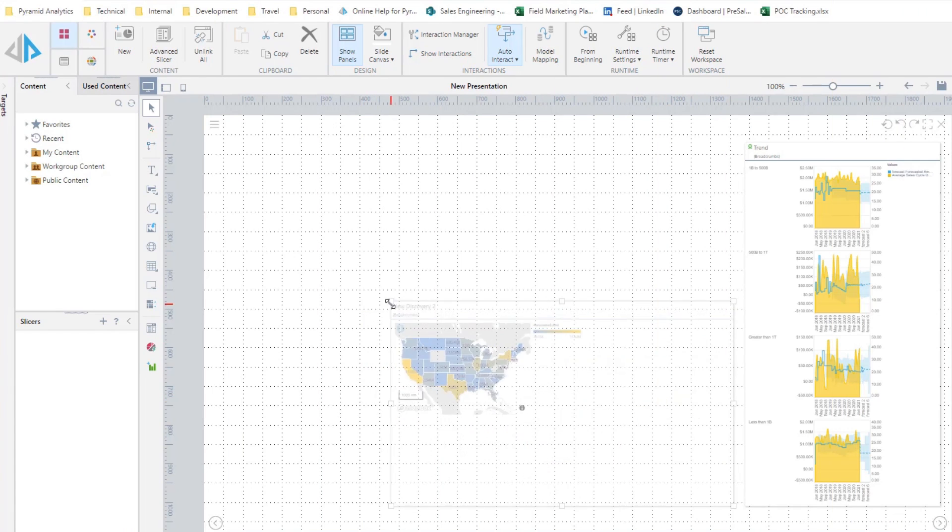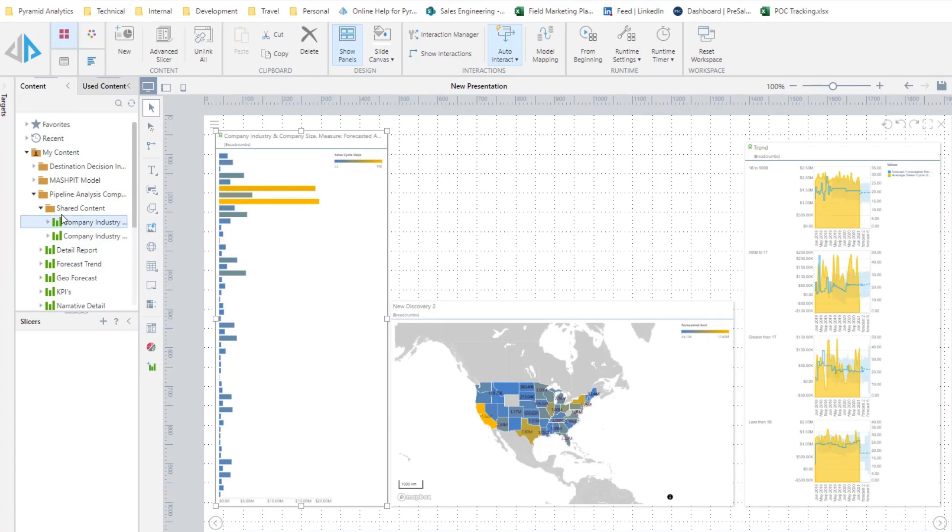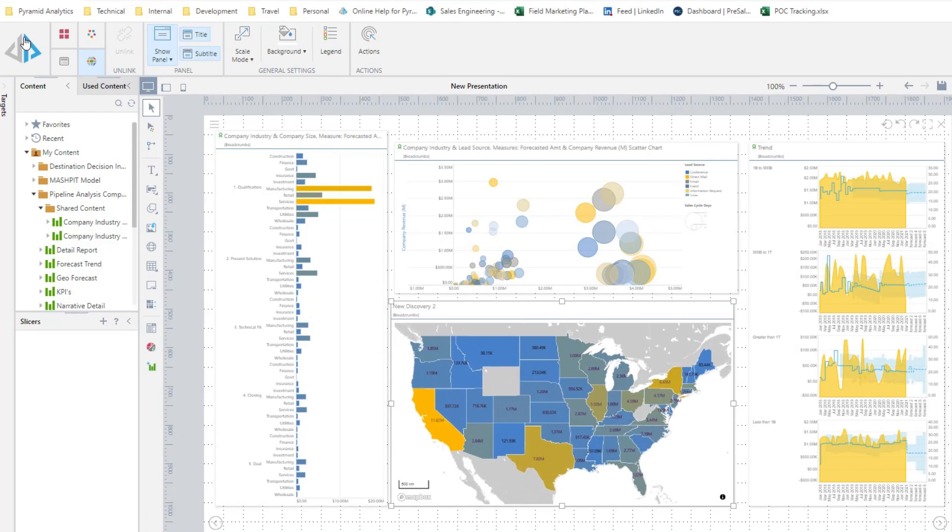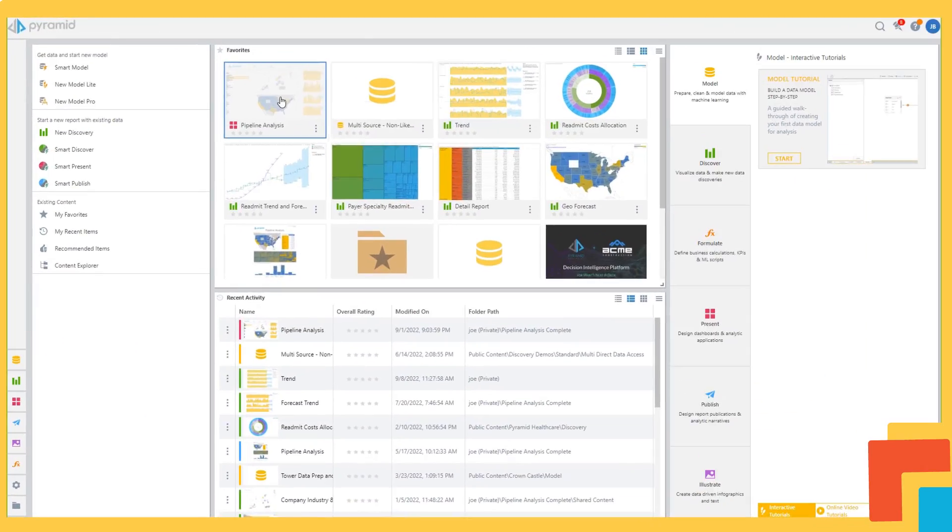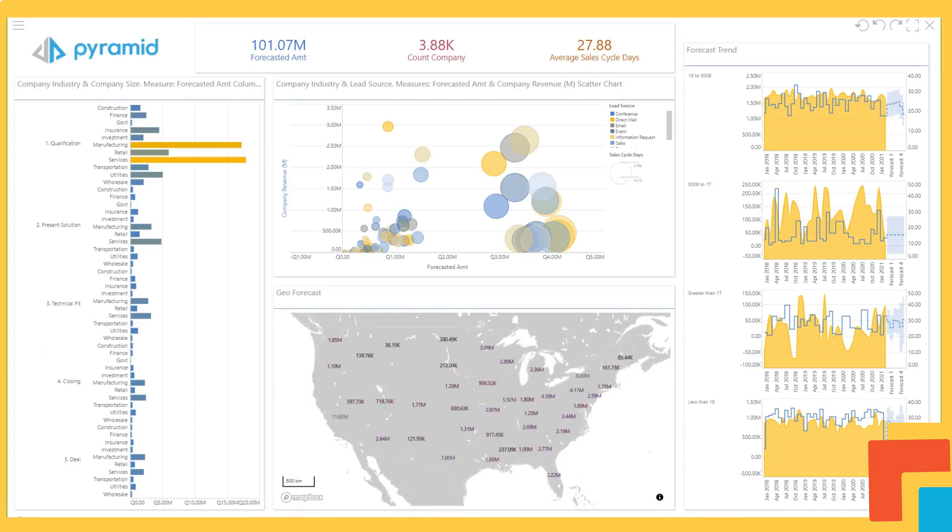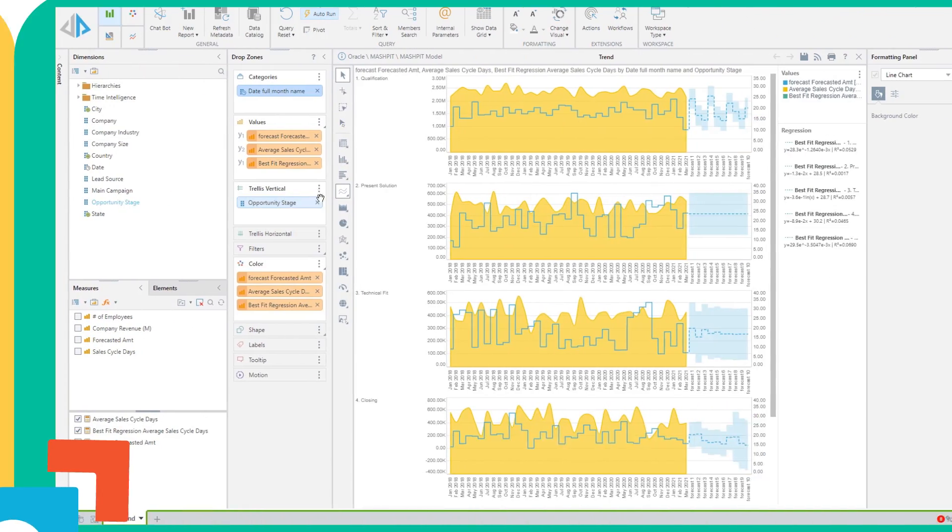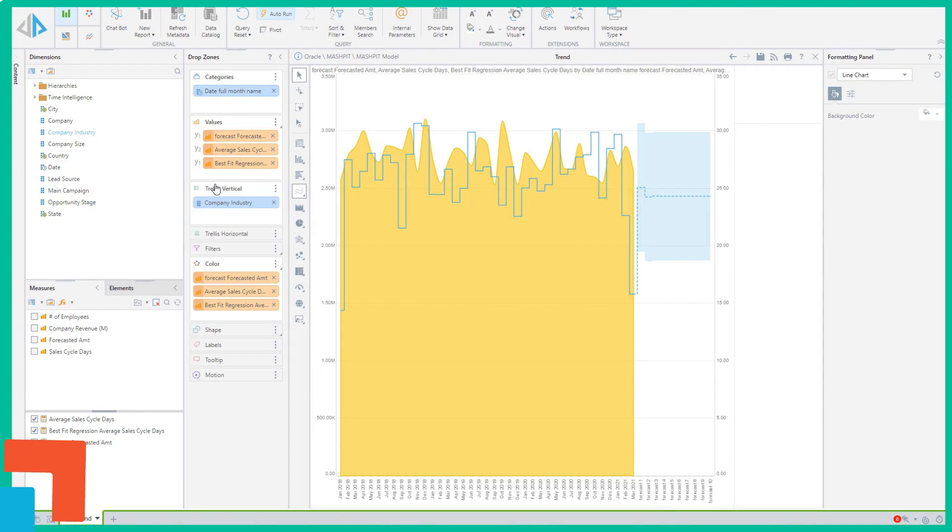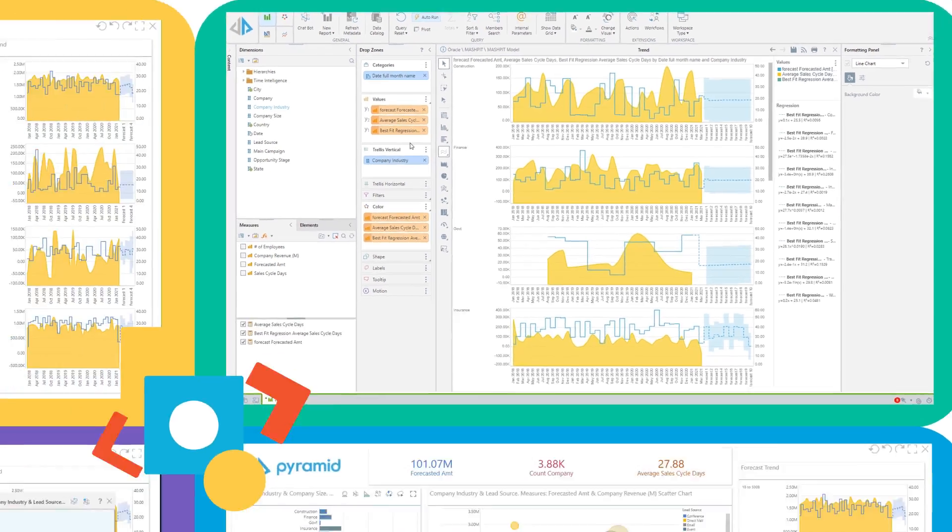Build interactive data storytelling dashboards and pixel-perfect reports in minutes. Reduce report backlog requests by taking governed self-service to a new level. Enable business people to interact with data the way they want.